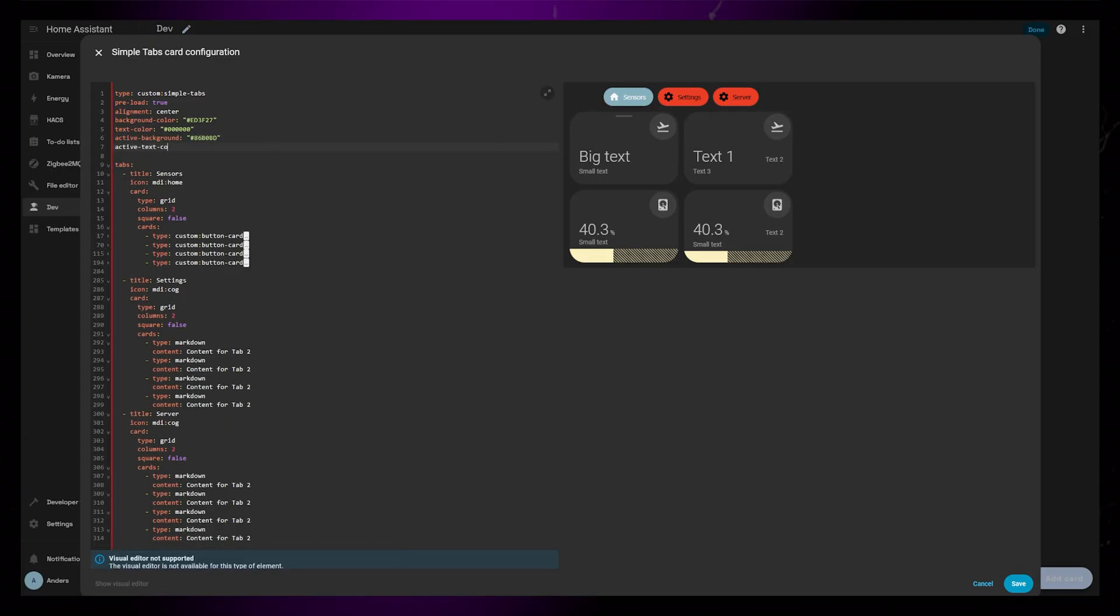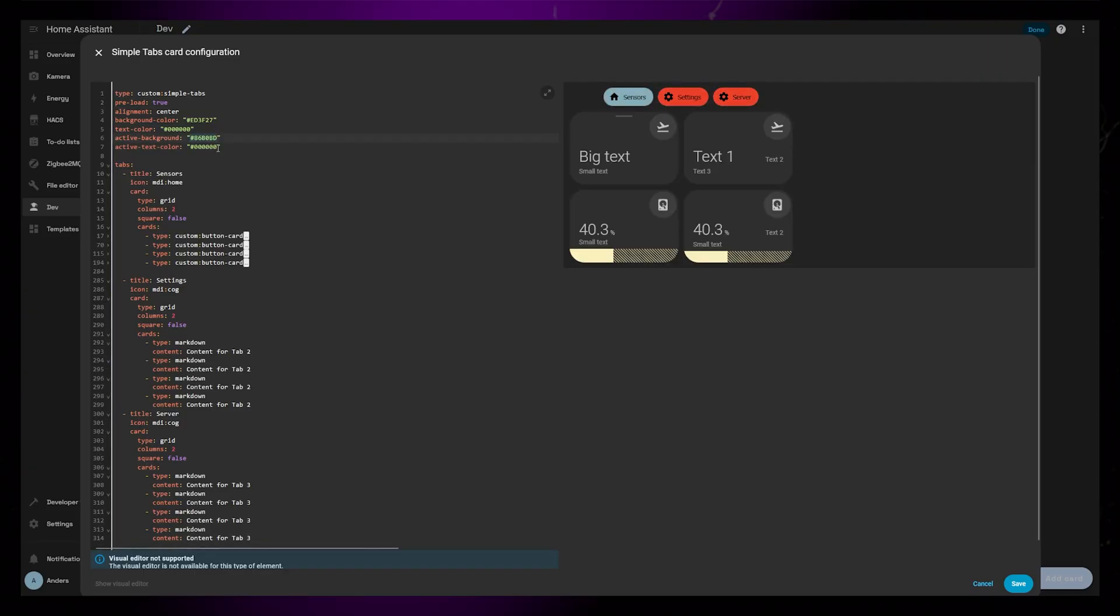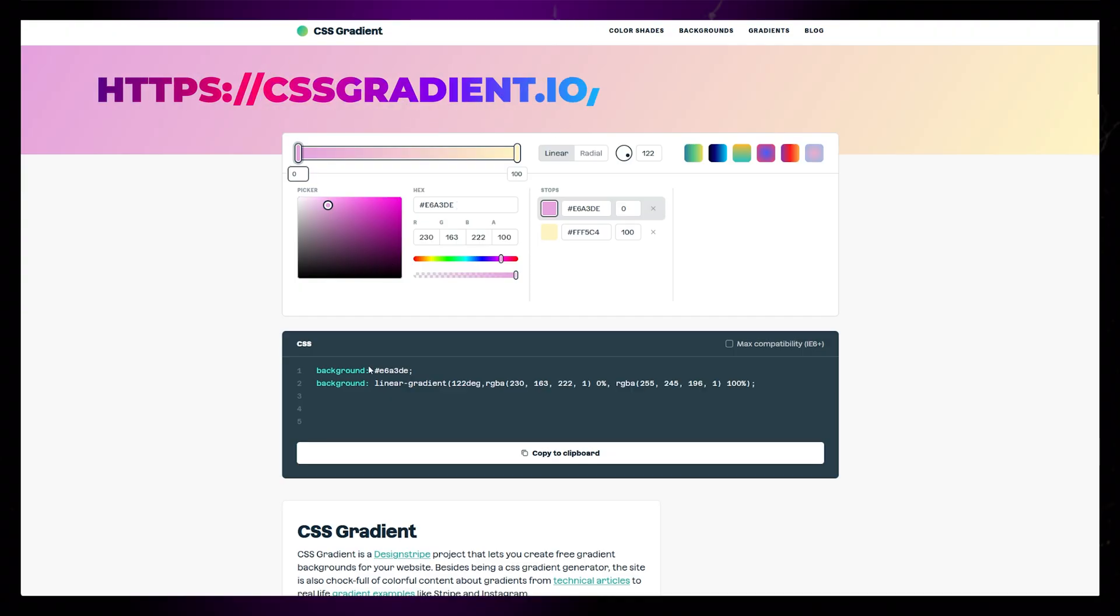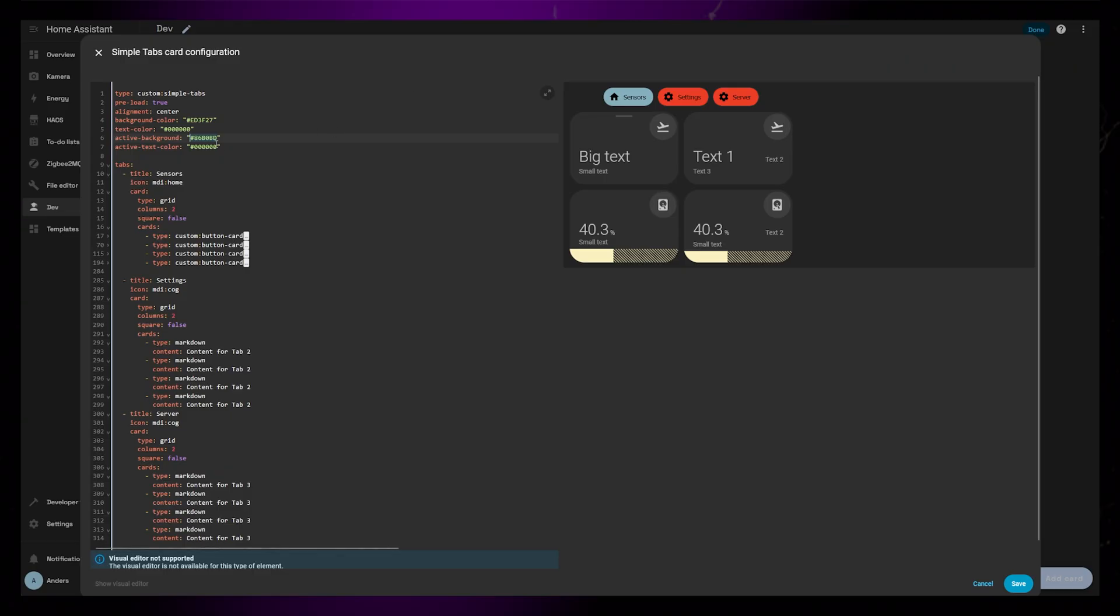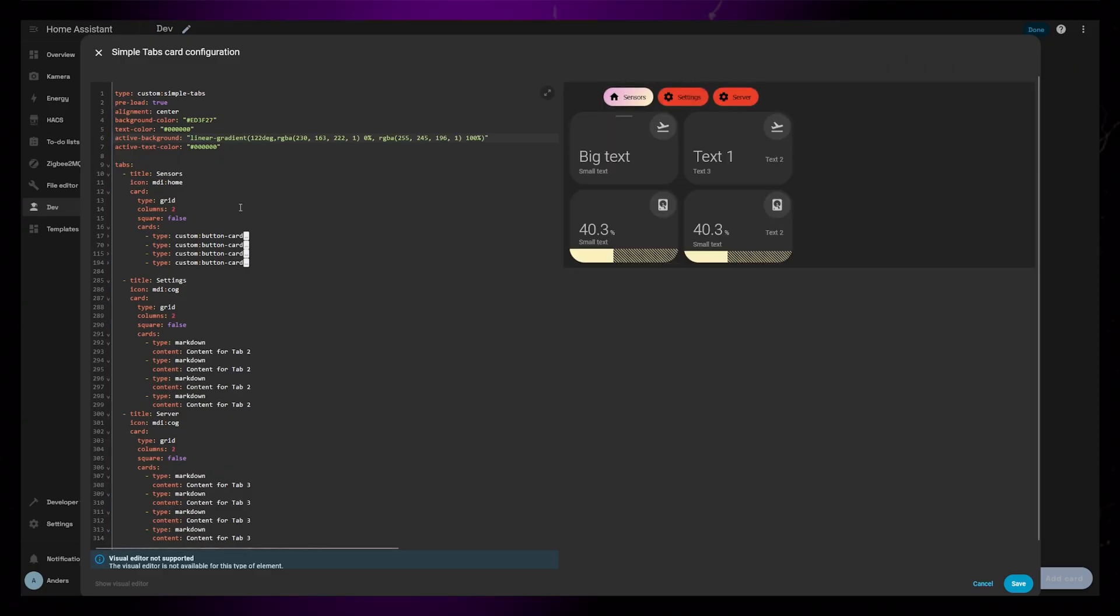In all these examples, I use hex colors, but you could also use theme variables if you want to. Another neat thing about the background color options is that you can use a gradient. You can generate a CSS gradient, and just paste the code instead of a color.